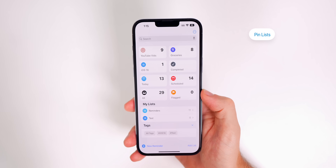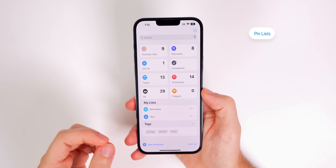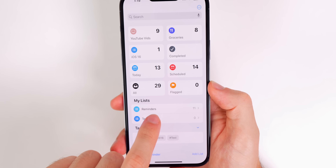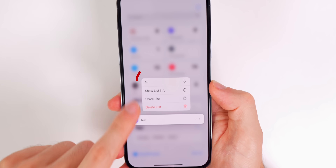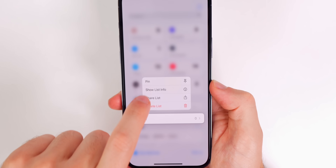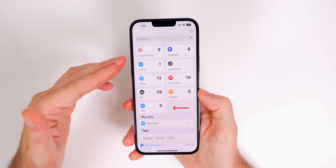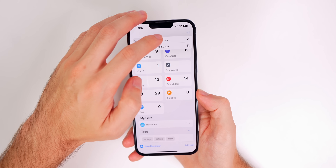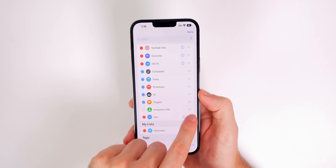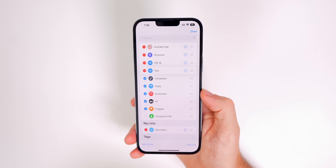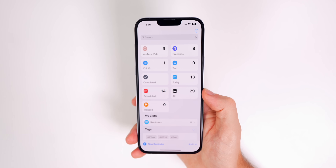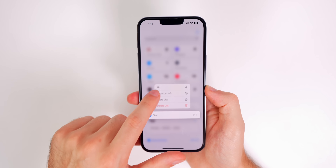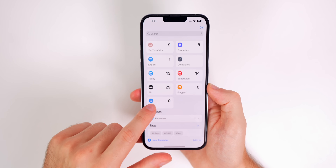You can now pin important lists to the top of the Reminders application. All you have to do is haptic press on a list under My Lists and you will see a new option for Pin. Simply tap on that and it will pin it up top. If you tap the three dots and go to Edit Lists, you can move it around to reposition it, then tap Done.